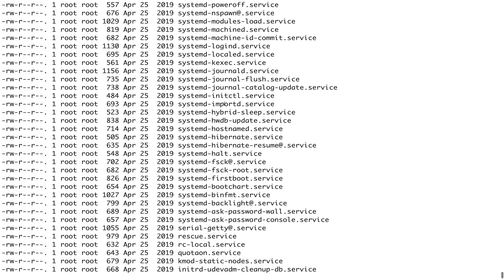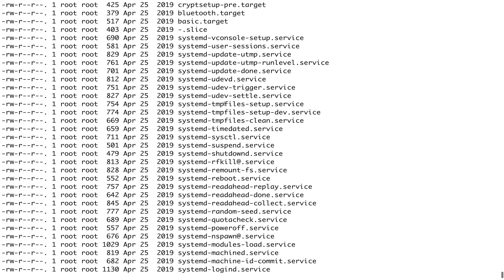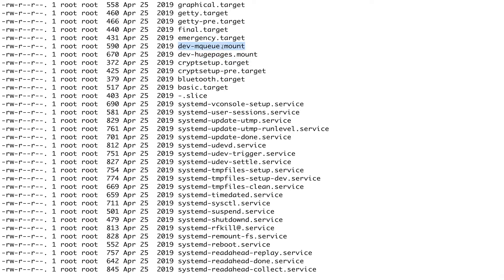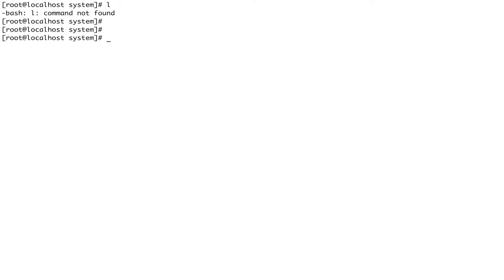Let's look at a different unit type. If I look for mount, you can see files with a .mount suffix. Every unit configuration file has a suffix matching its unit type — so a mount unit file has a .mount suffix. That's how the naming is structured.